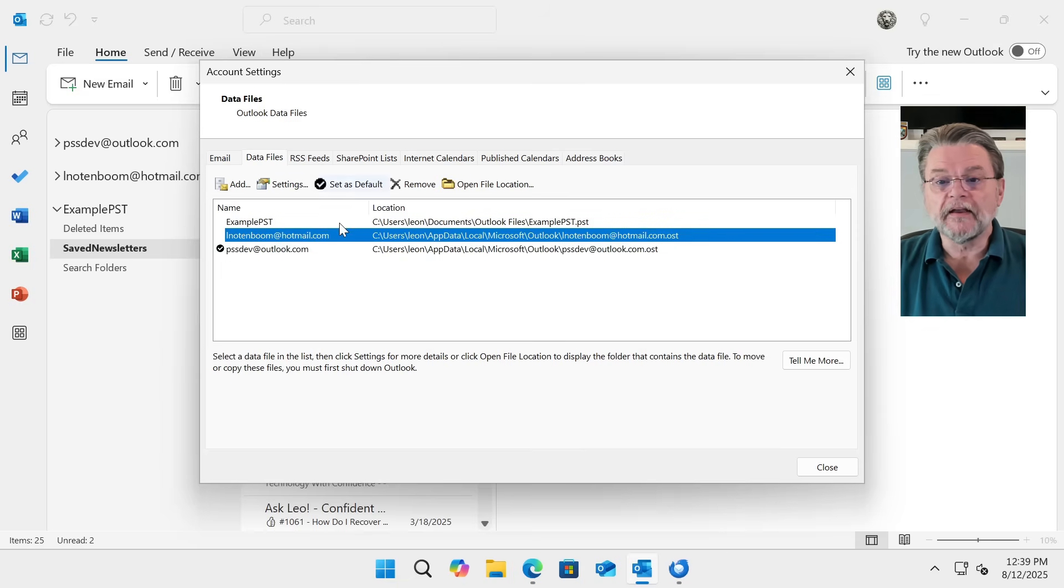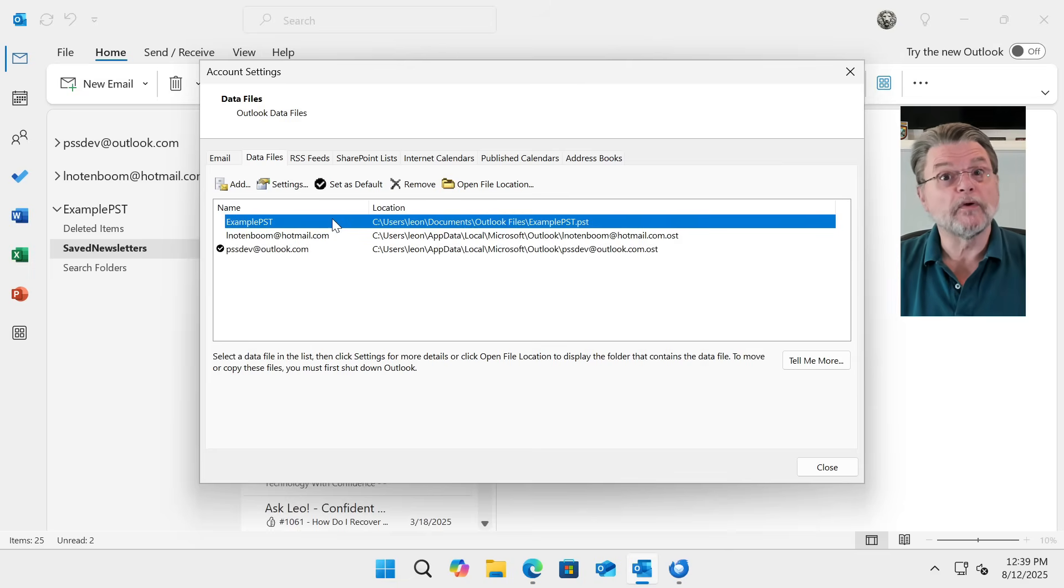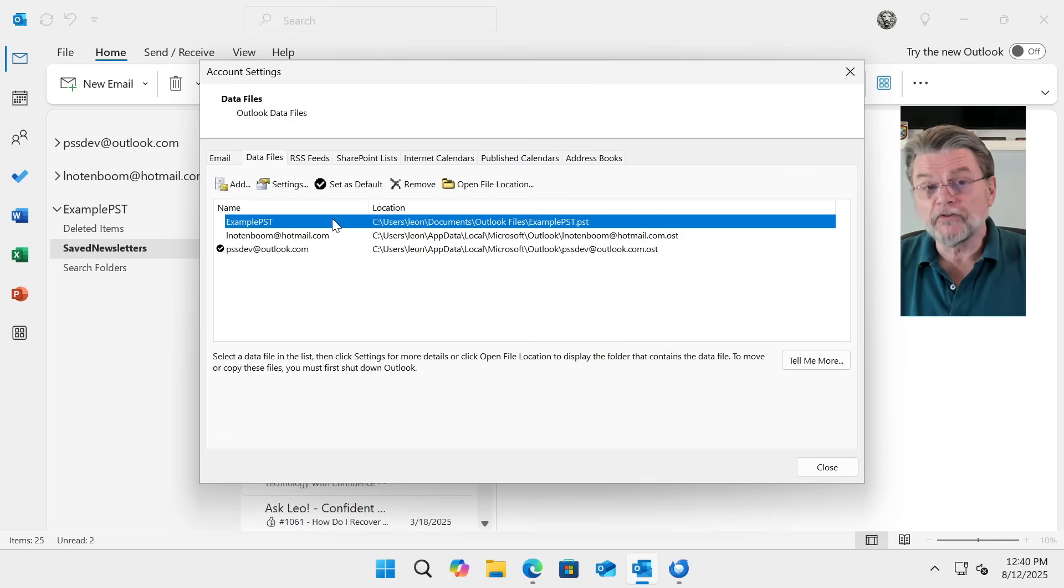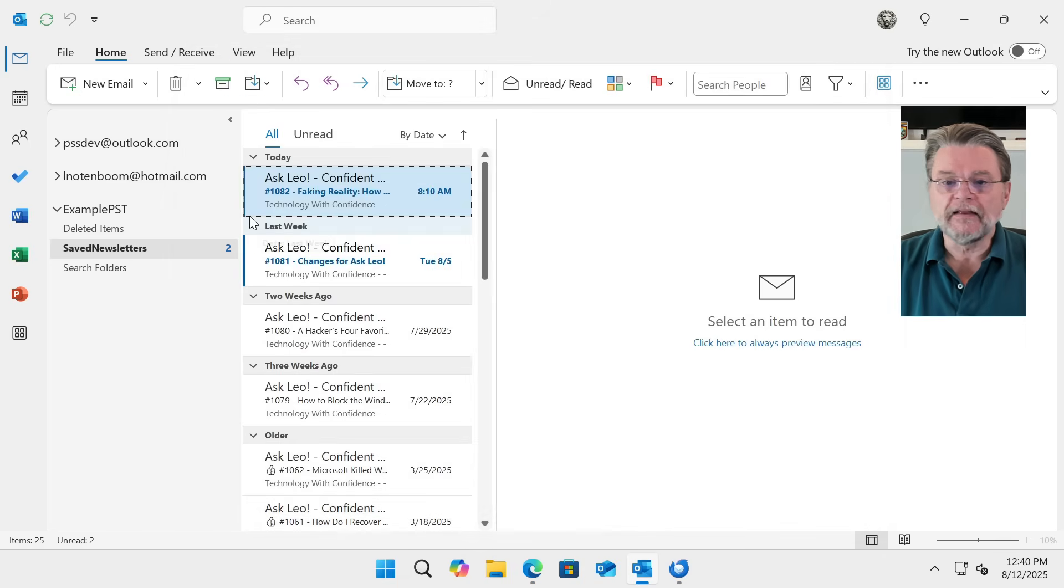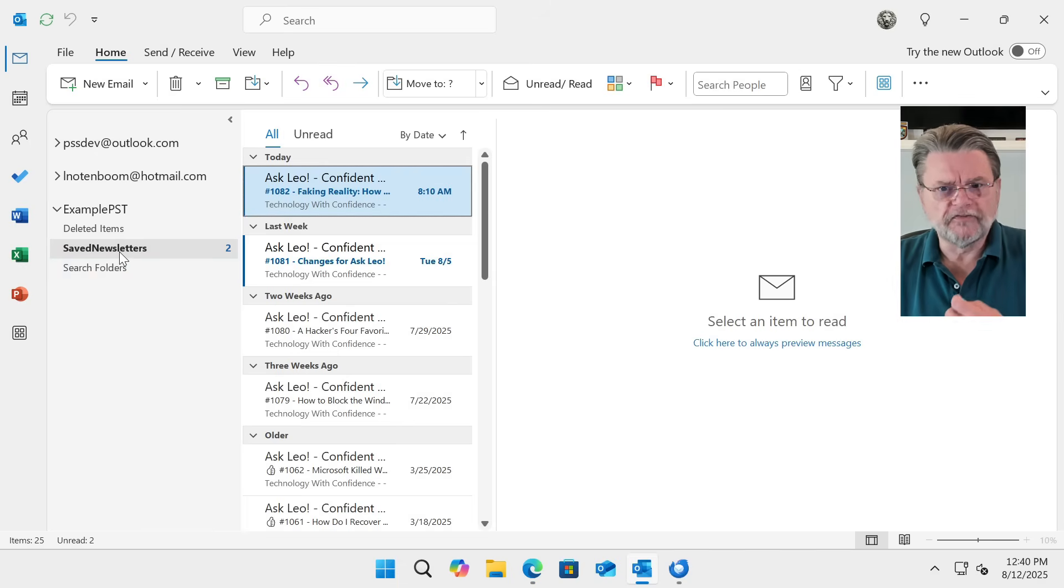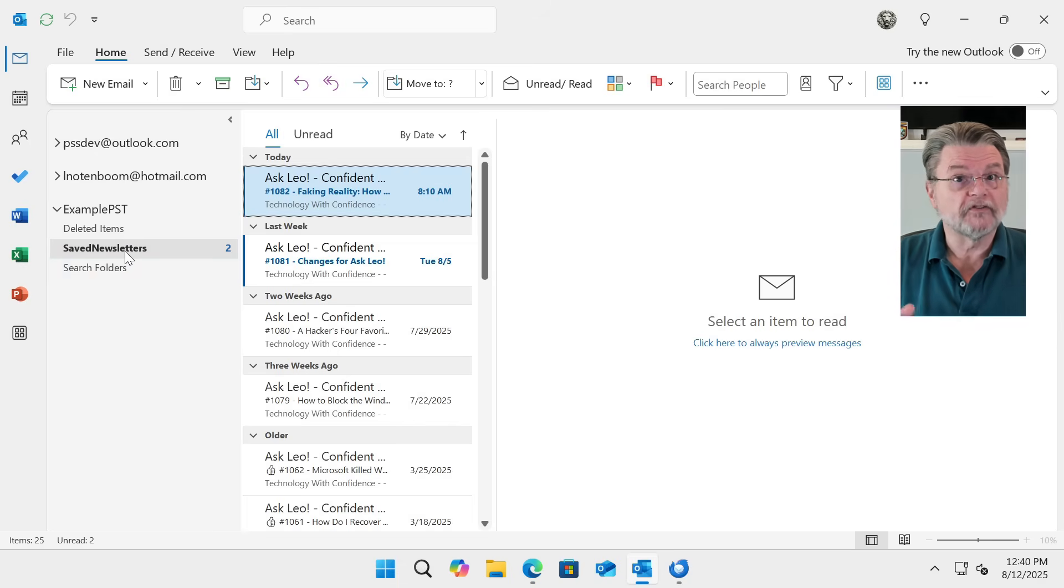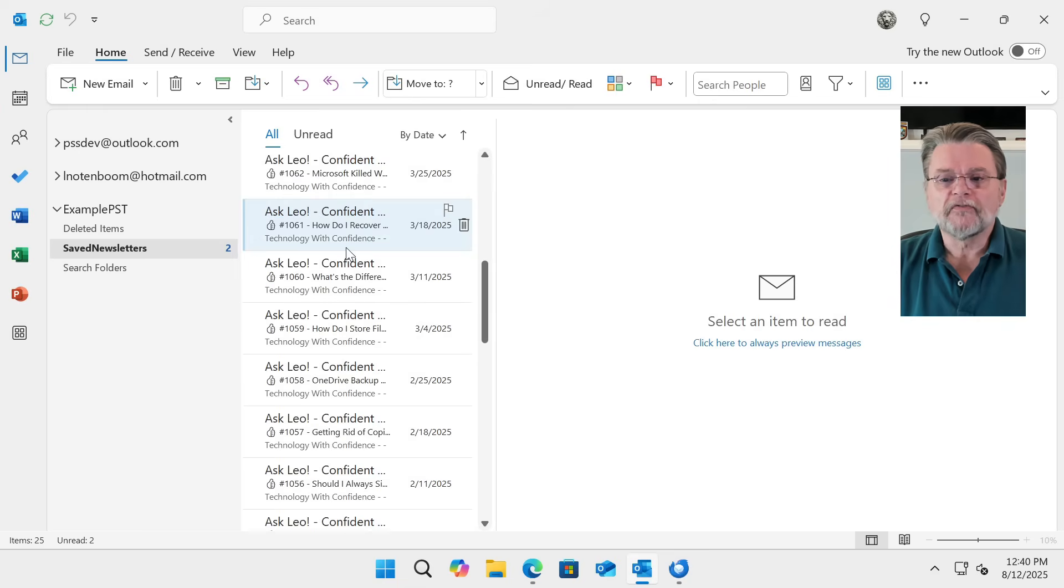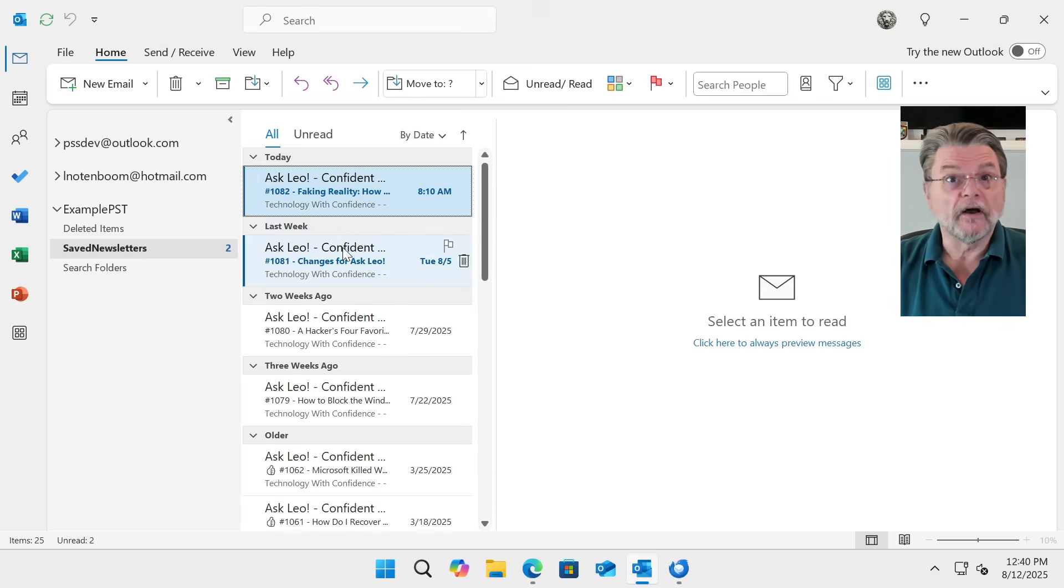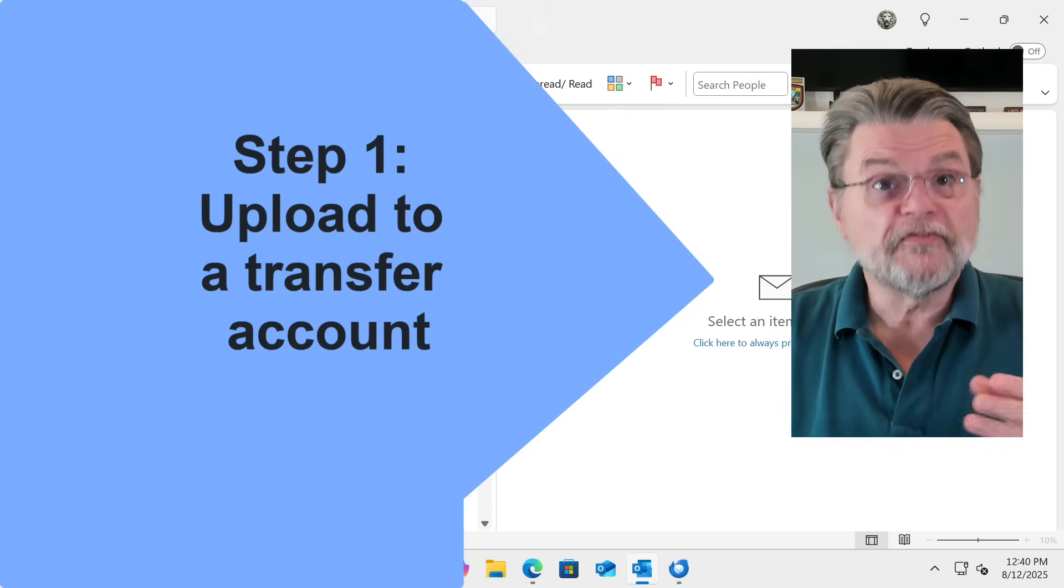It's the contents of this example PST that we want to move to Thunderbird. And we're going to do it without using a third-party tool. You can see that in this example PST, I have a couple of folders that come with it. But I've created a new folder called Saved Newsletter, where I've thrown a bunch of Ask Leo Confident Computing Newsletters.